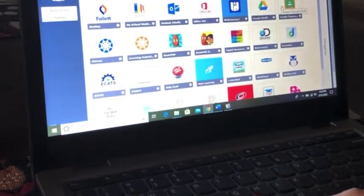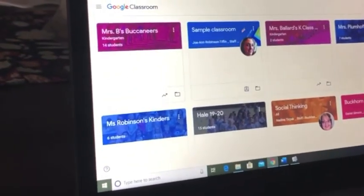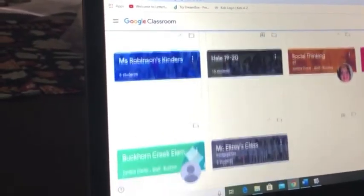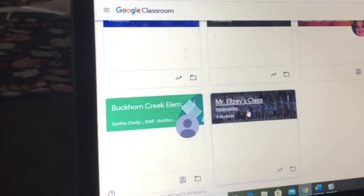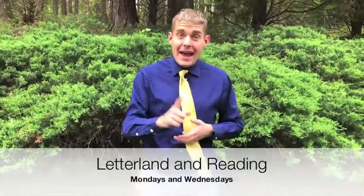After Gregory logs into his Wake ID portal, he chooses the icon that says Google Classroom. He may have more than one classroom on his screen. The classroom that Gregory needs is the classroom with his teacher's name. On the front page, he'll see new assignments. Today for Gregory it's Monday. On Mondays, Gregory has an assignment for Letterland and for reading. Every Monday and Wednesday, you will do Letterland and reading in your Google Classroom.